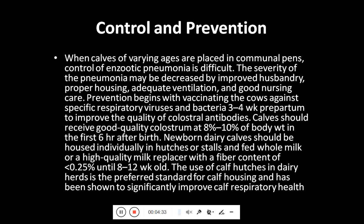Prevention begins with the vaccination of cows against specific respiratory viruses and bacteria at three to four weeks pre-partum, to improve the quality of colostral antibodies. Calves should receive good quality colostrum at eight to ten percent of body weight in the first six hours after birth. Newborn dairy calves should be housed individually in hutches or stalls and fed whole milk or a high quality milk replacer with a fiber content of less than 0.25 percent, until eight to twelve weeks old.